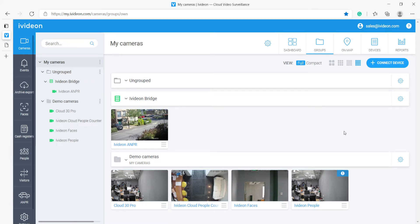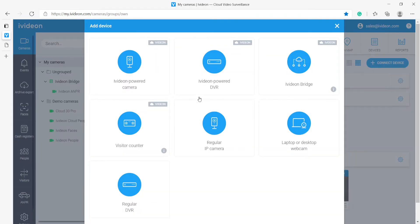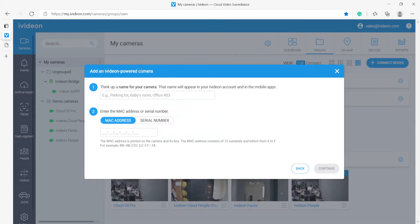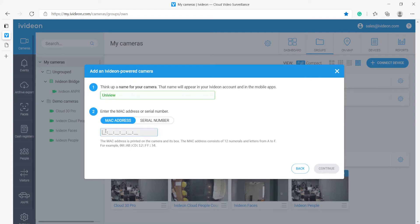Now here in the IV-DUN cloud web interface we will click the connect device button. Then here we want to select the IV-DUN powered camera option. Here it asks us to type in a name so let's do Uniview and let's paste in the MAC address. So now we click continue.